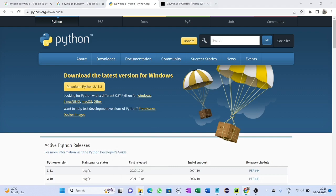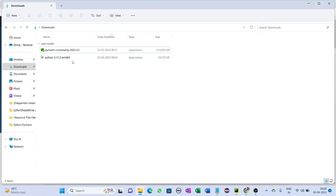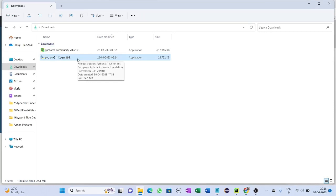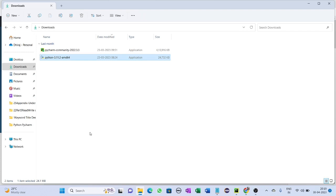After the download completes, go to your downloads folder and double-click on the executable file. Click next and keep all the settings as default. Choose the path where you want to install Python, keep the remaining settings as default, and complete the installation process.